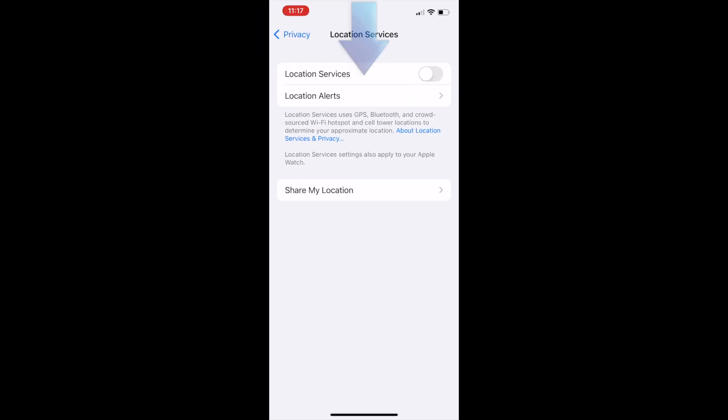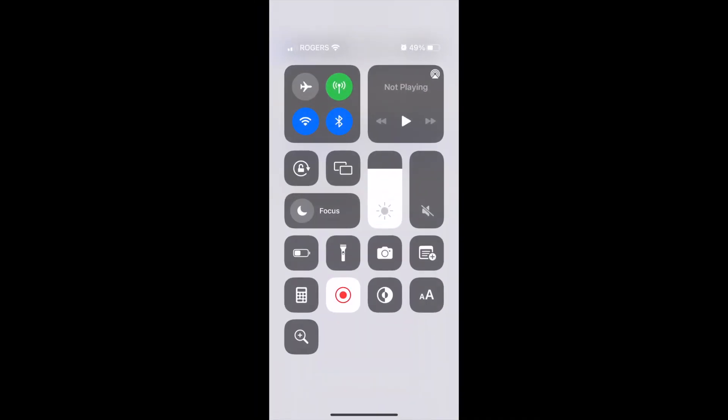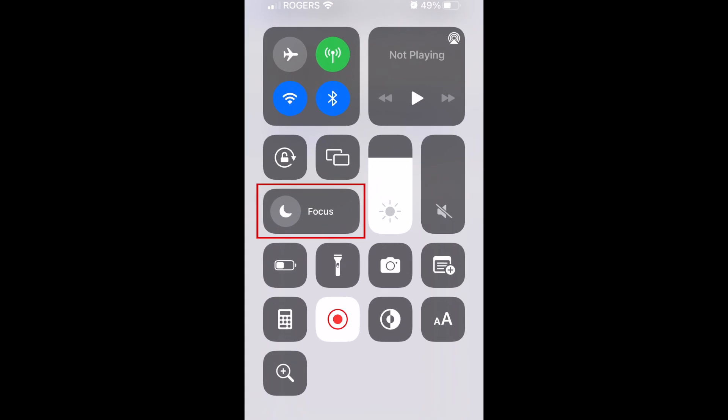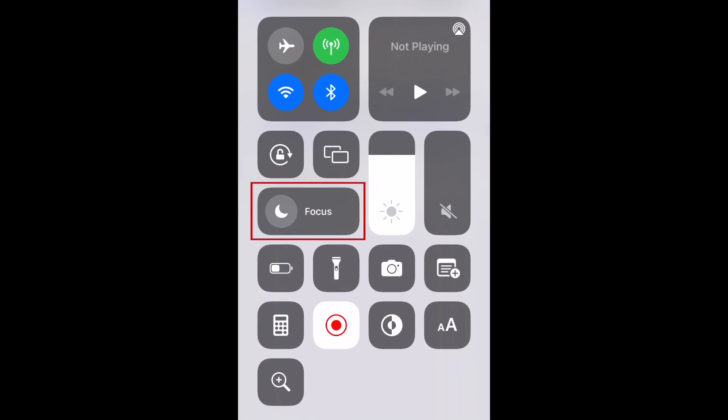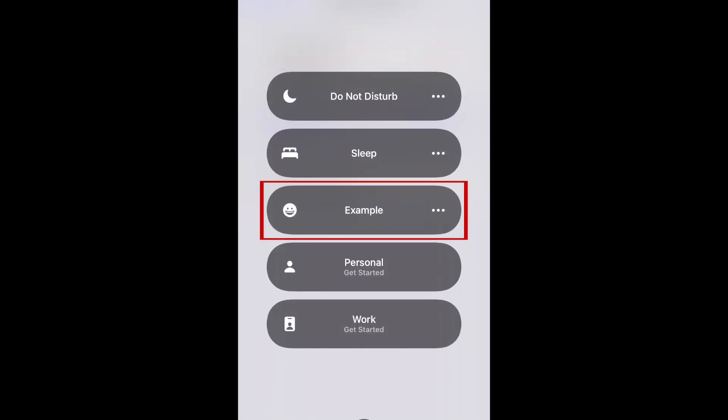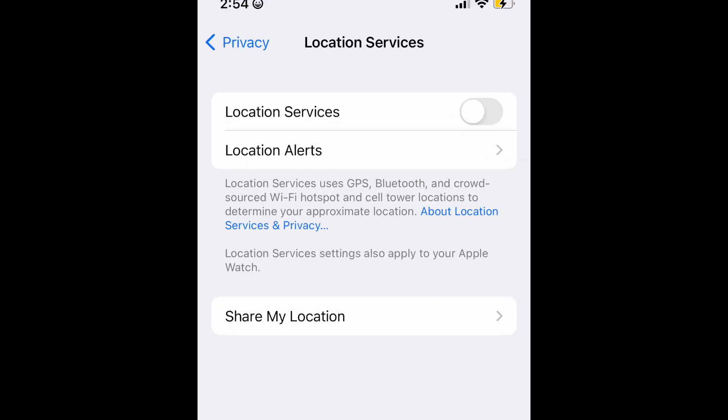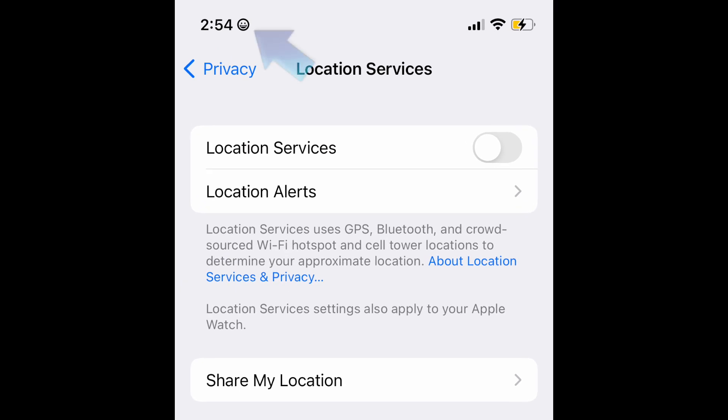To add the emoji you've selected next to the time, swipe down to open your Control Center. Tap Focus. Then tap the name of the focus mode you just created. While you have this focus mode enabled, the emoji you've chosen will appear next to the time in the top left corner.